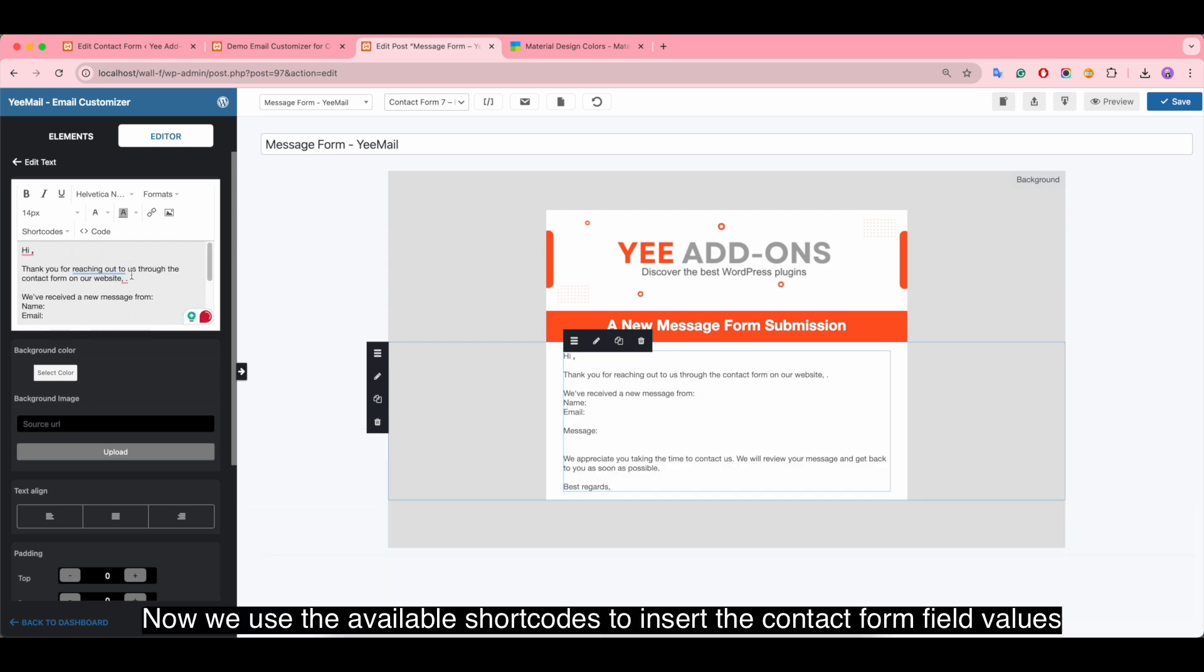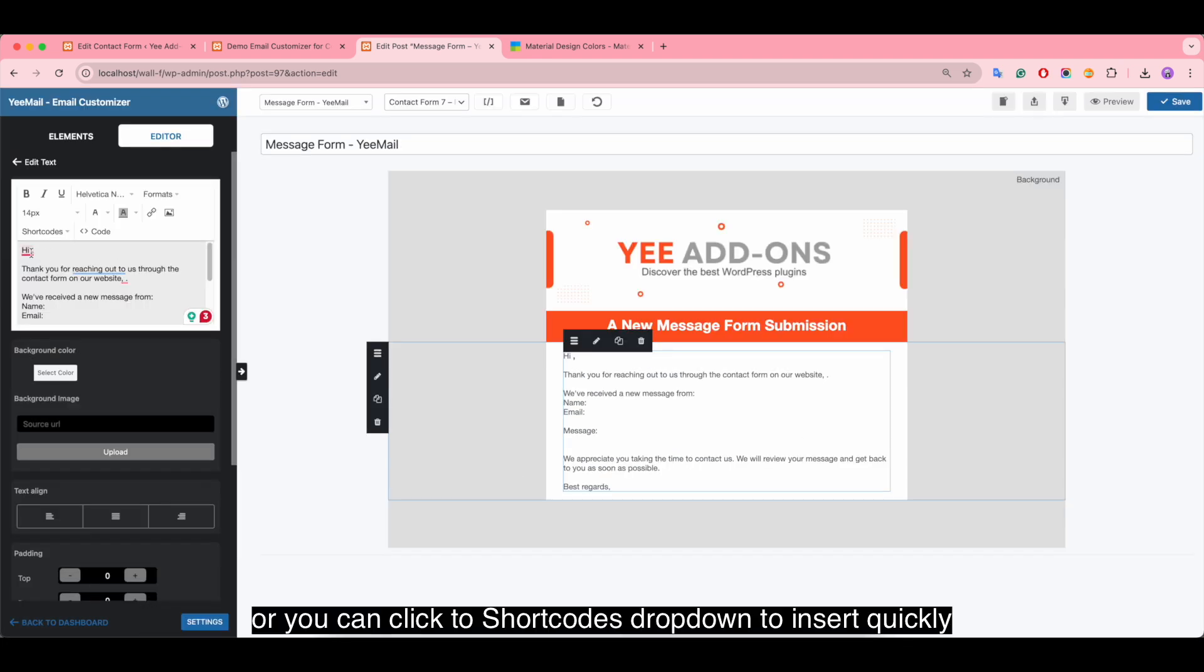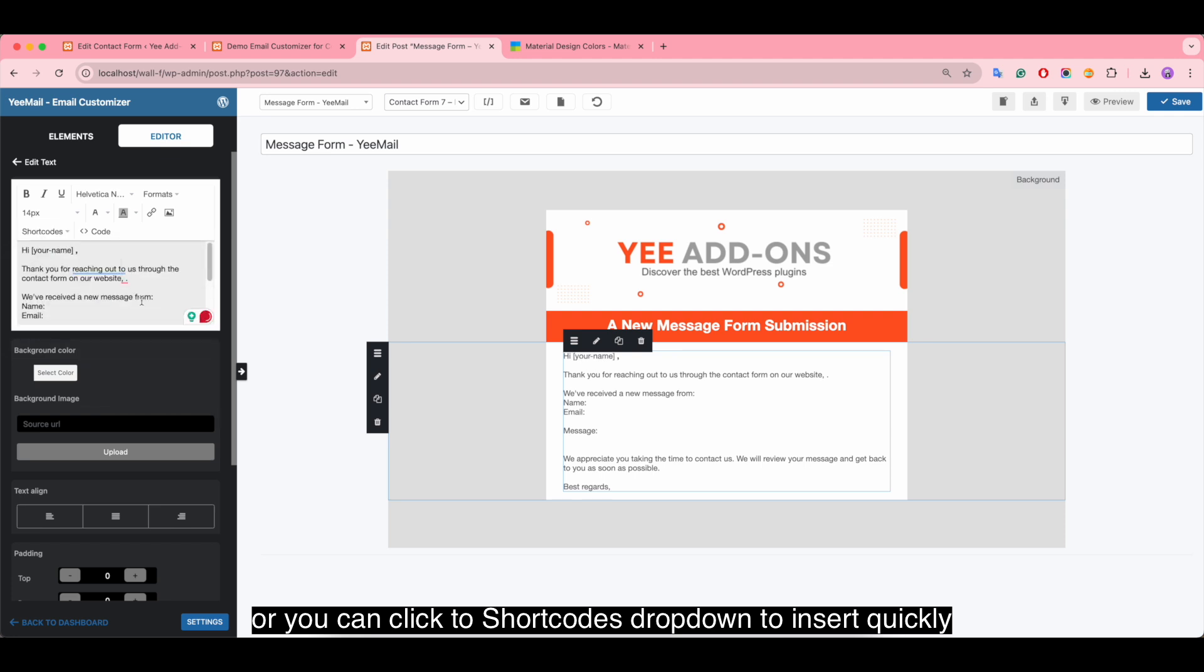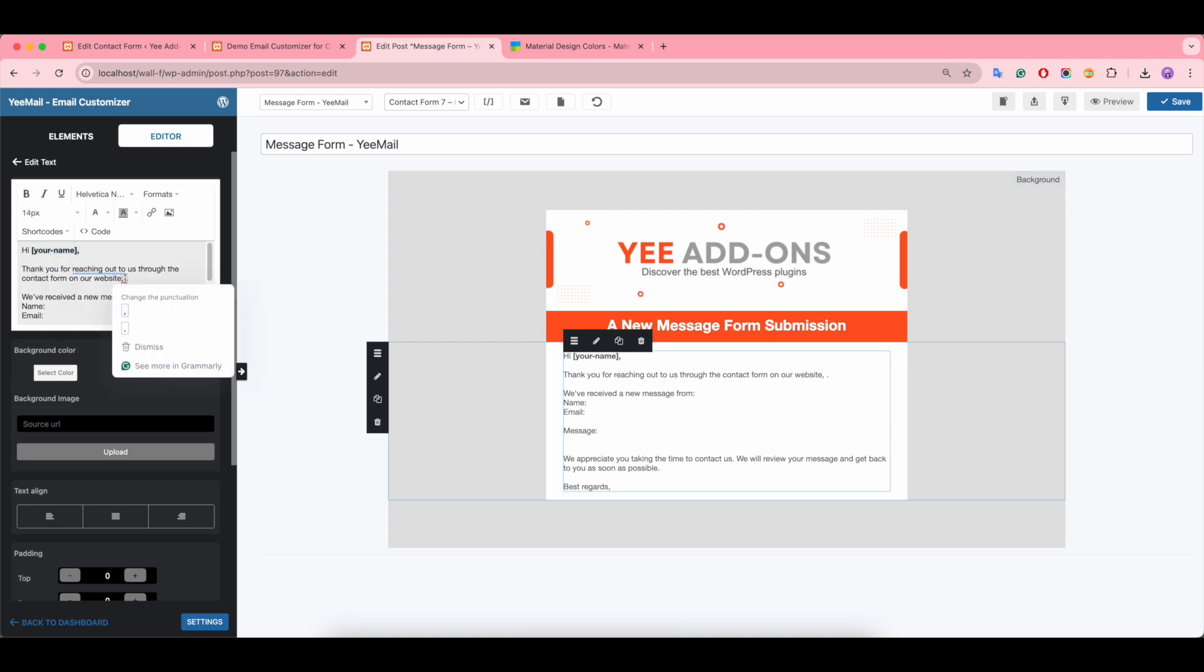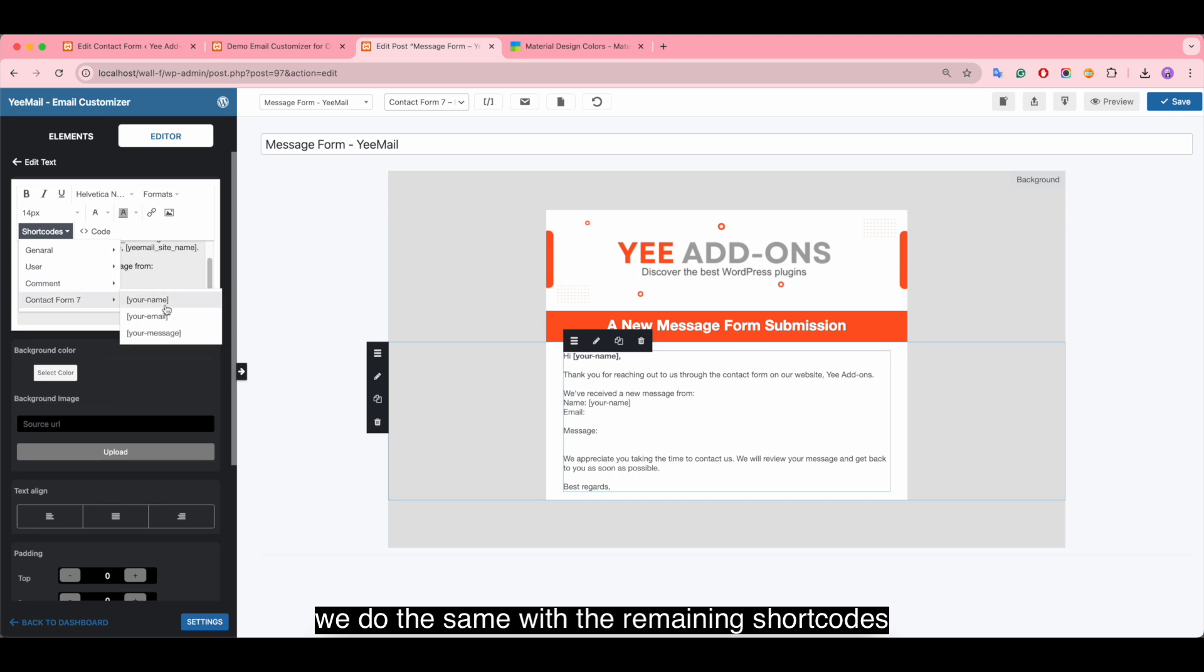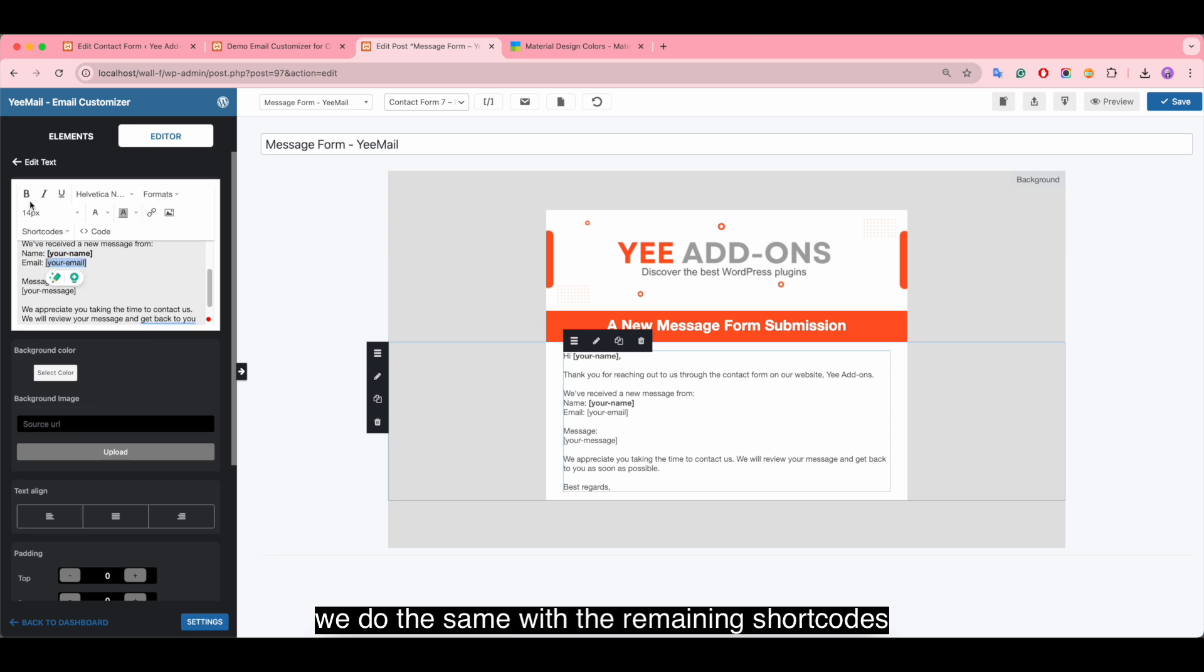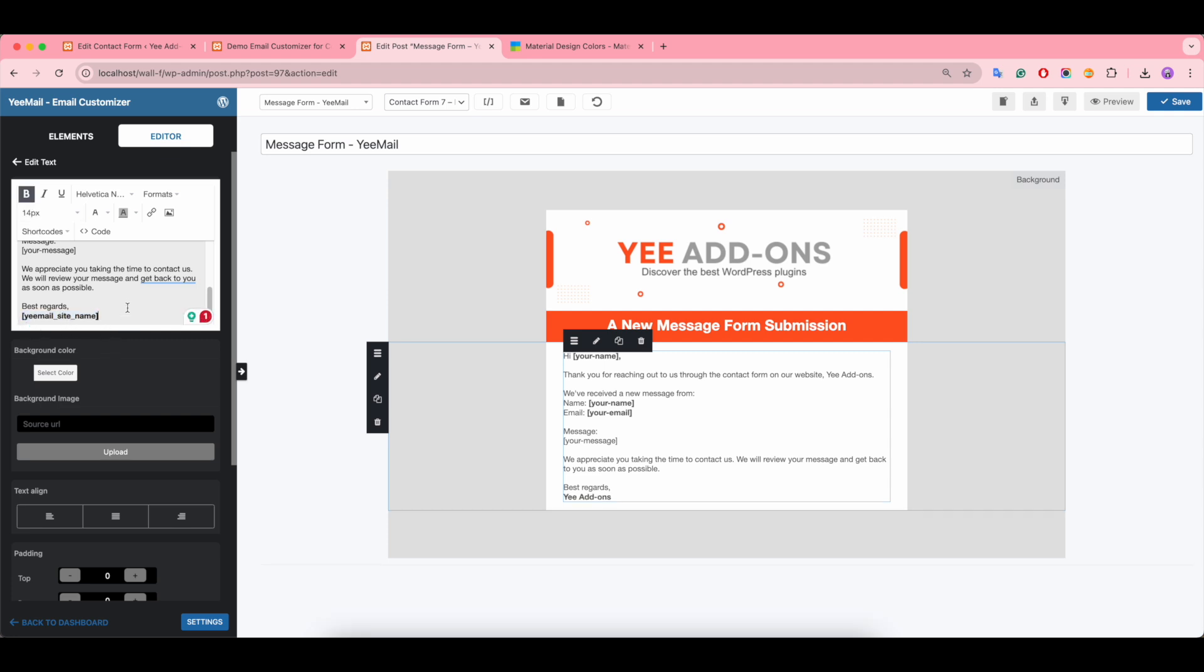Now we use the available shortcodes to insert the contact form field values. Or you can click the shortcodes dropdown to insert quickly. Make it bold. We do the same with the remaining shortcodes.